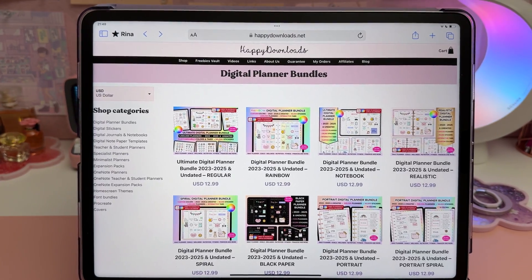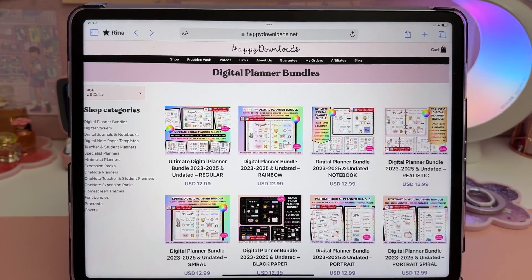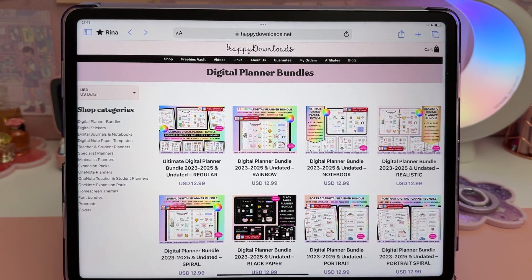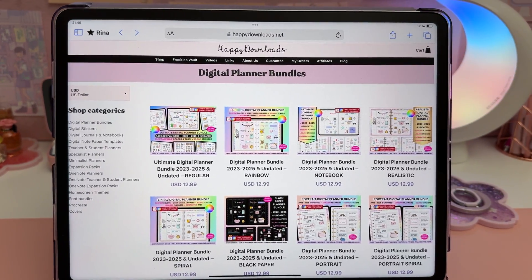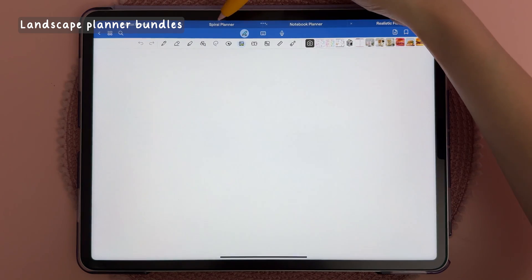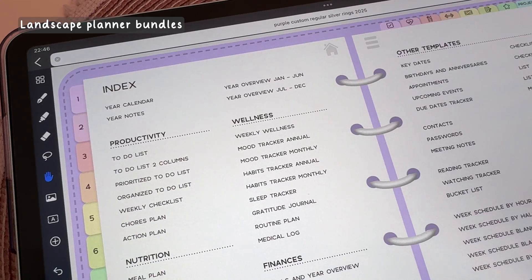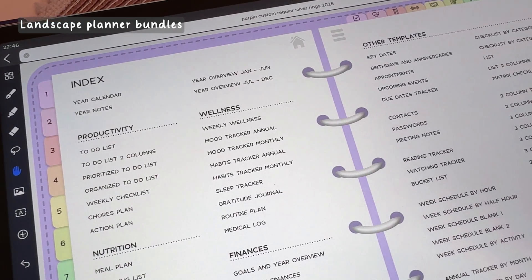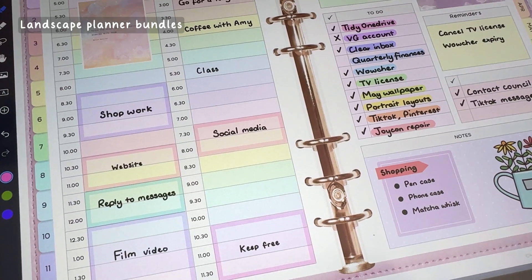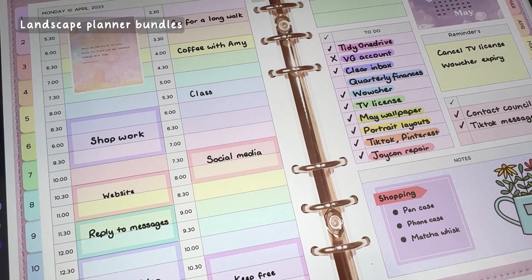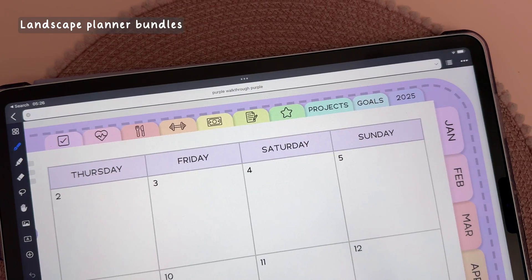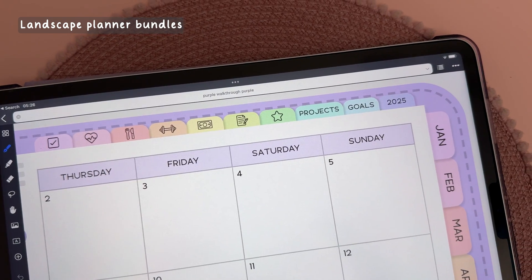Most of our planner bundles have the option of rings in three different colors: silver, gold, and rose gold. A frequently asked question is what is the difference between our different planner bundles — the answer is they're practically identical except for the design of the rings. All the rest of the templates and planner contents are the same.